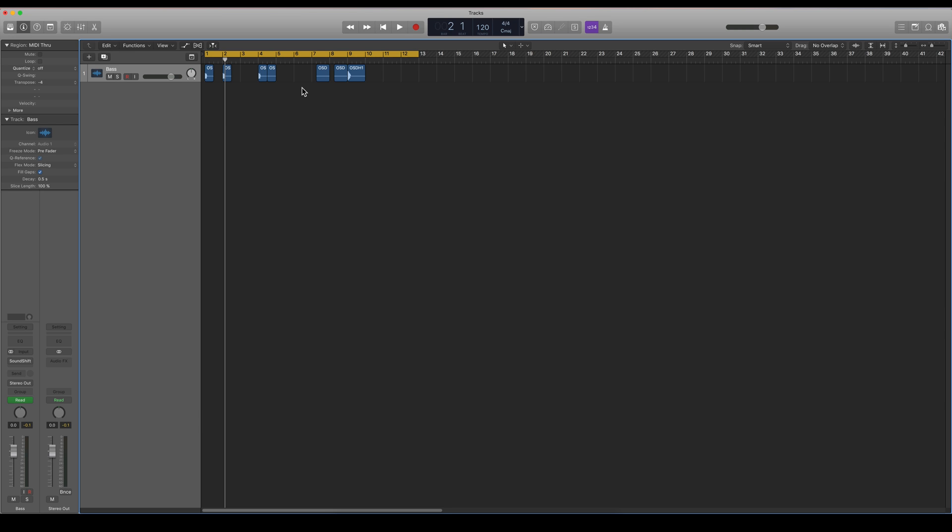So the Marquee Tool is a very handy tool in Logic, and I really recommend you use it every time.